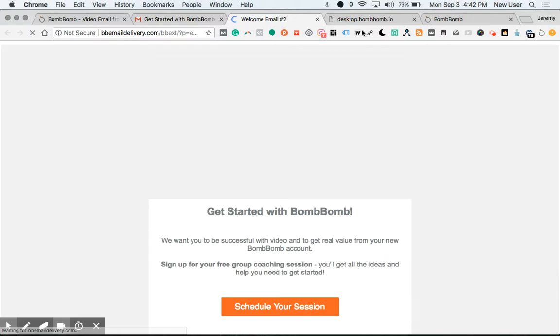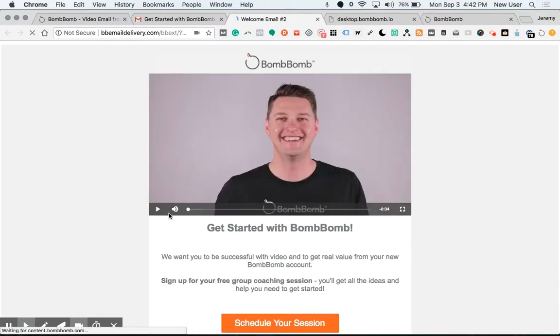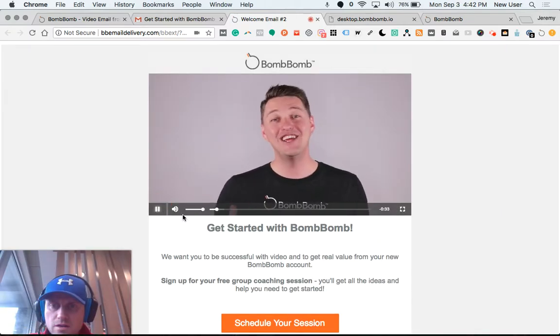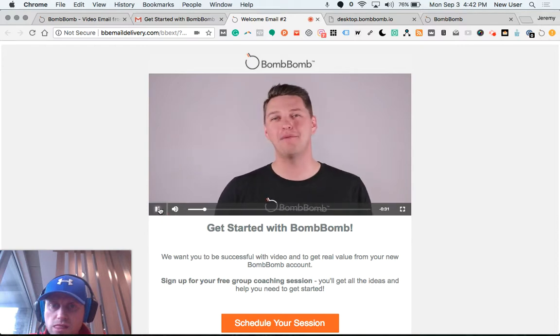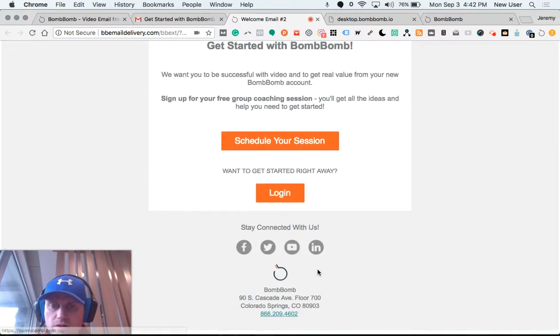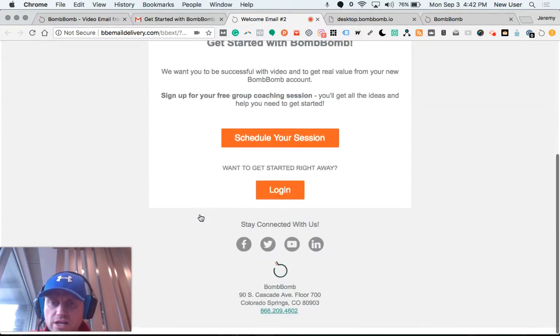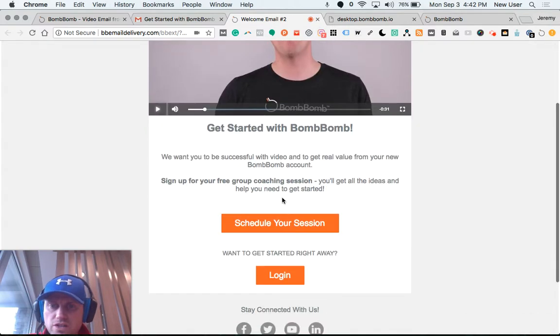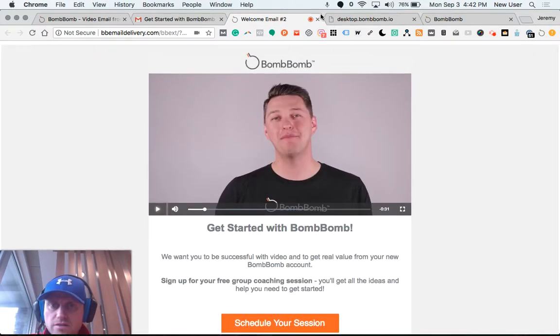When someone clicks, a new window will open up and they'll see the video window. You can see how cool and powerful it is. No distractions, the video is right here on top of information and text in their email.